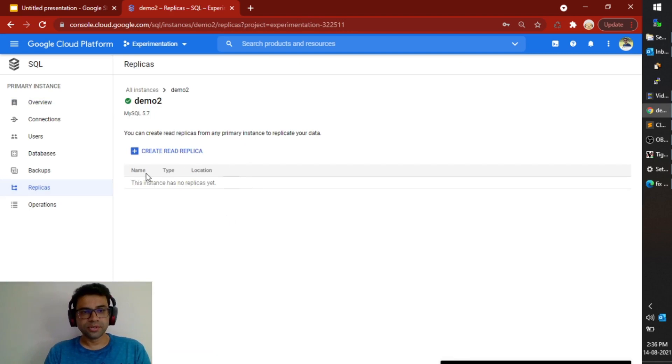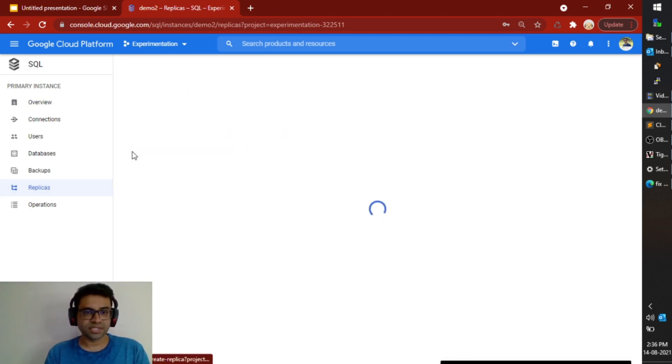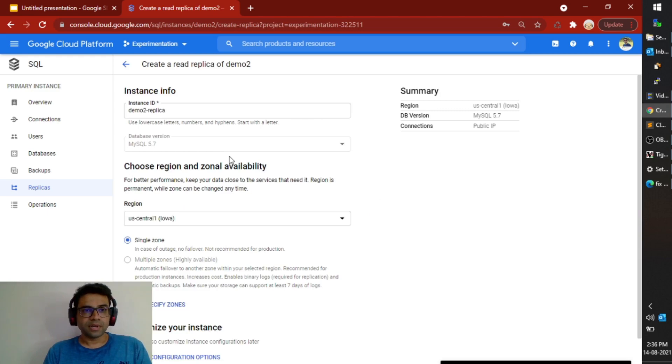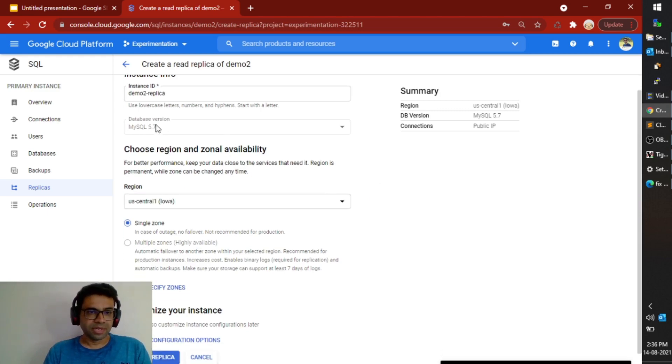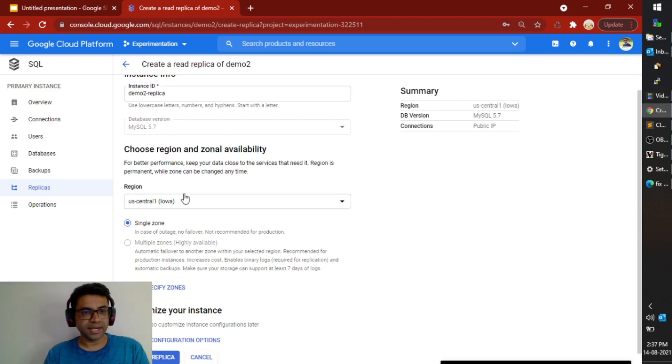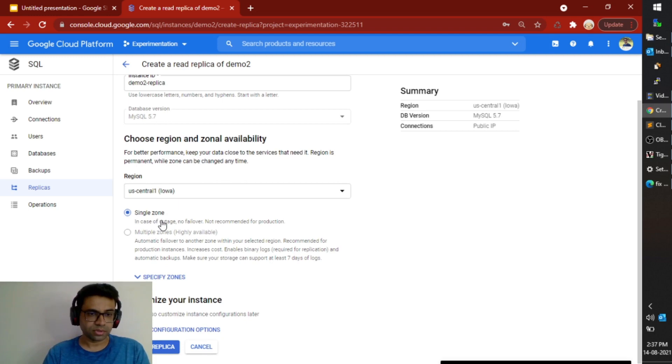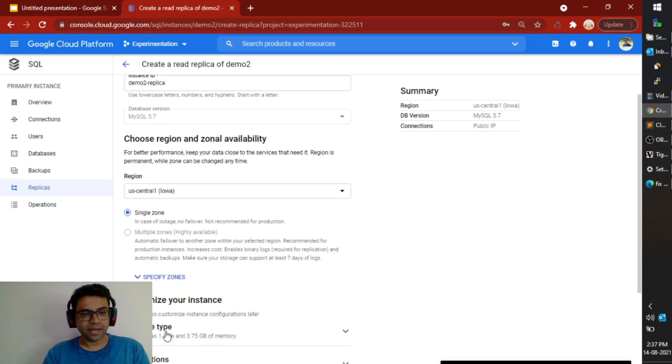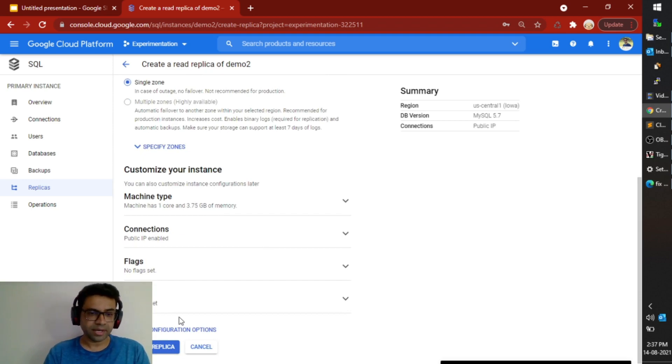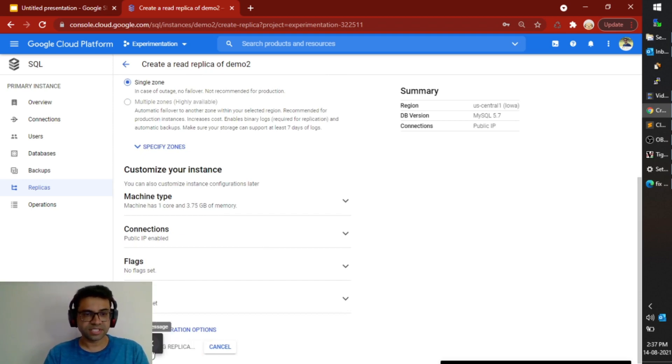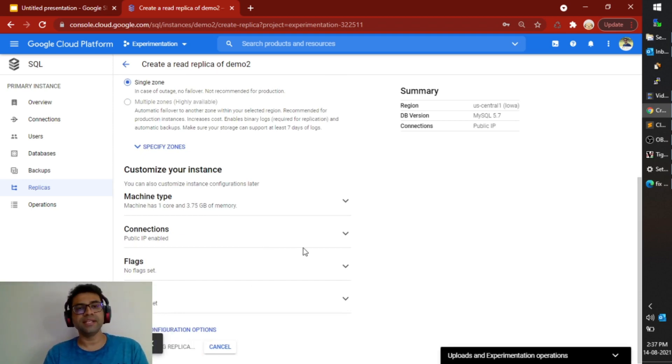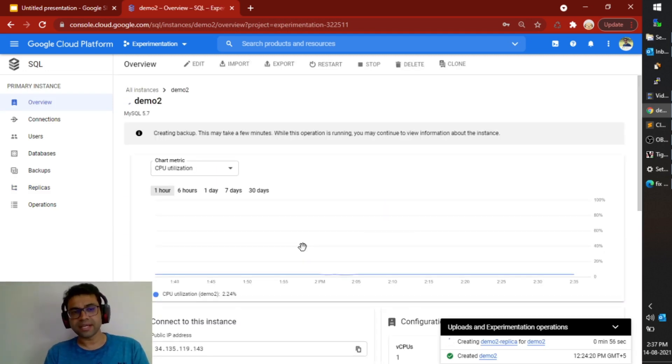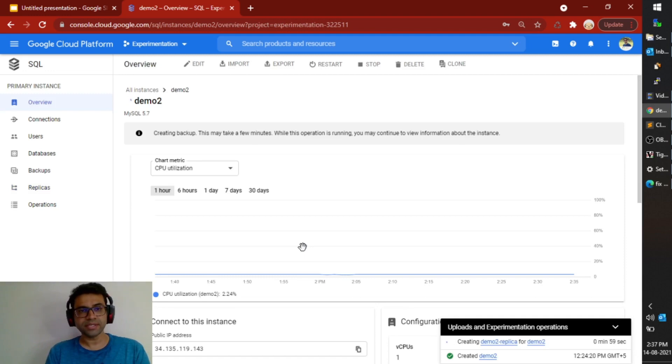to create a read replica for this instance. It will ask me certain information like what is the ID and where do I want to create this read replica, and I'll keep it to single zone. I can specify a different configuration for my read replica and I can just click on create and that will create my read replica. It will take around three to four minutes to create this. I'll just pause my video till then.